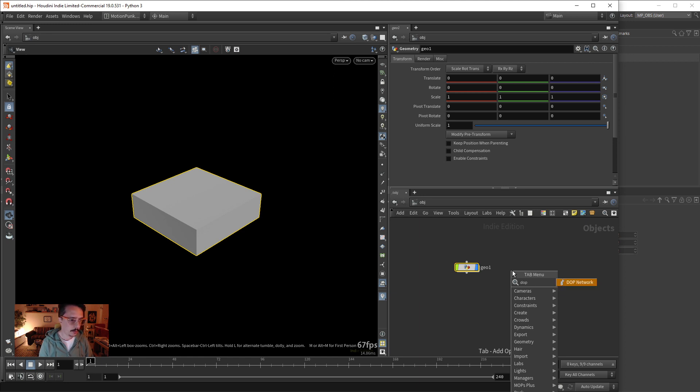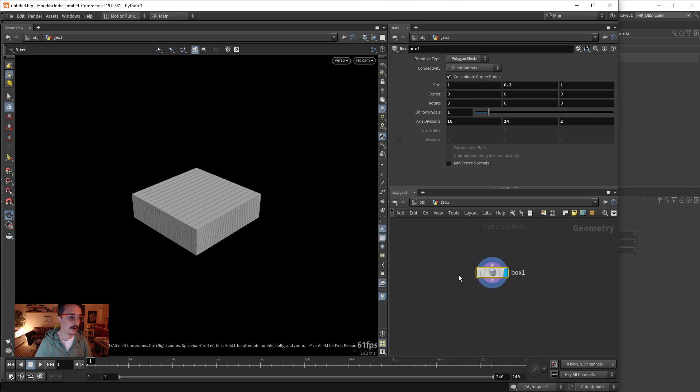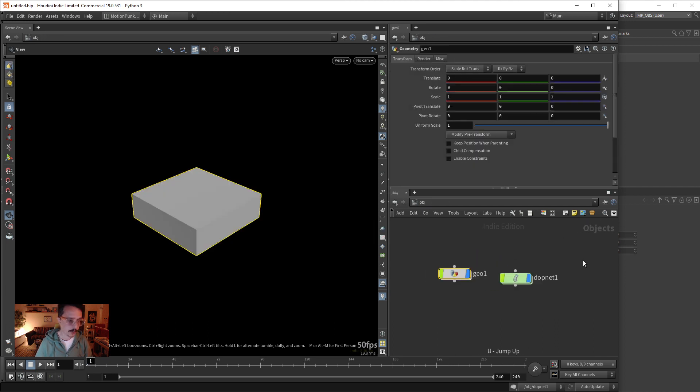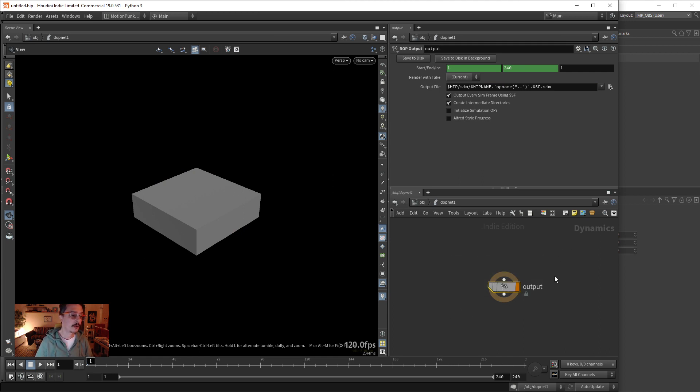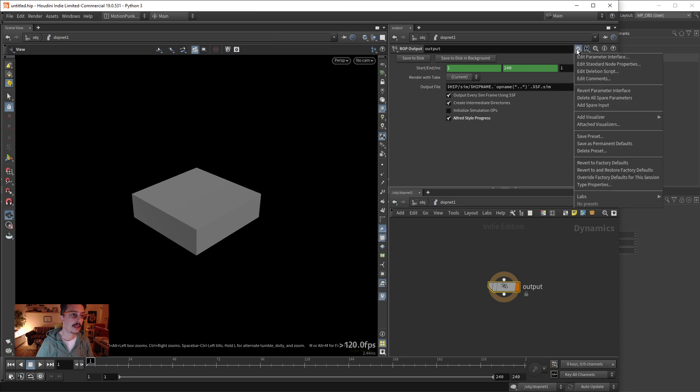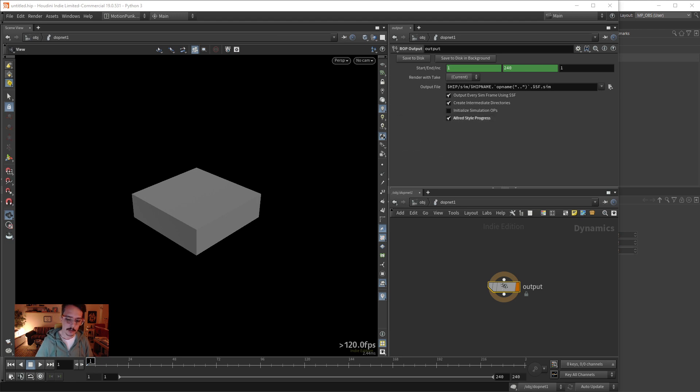A dope network which is a different kind of network. Remember here we are in the geometry context, and in the dope we're in the dynamics where we do various operations. So if I go here to output and check something like this and say save preset and do one, two, three, whatever, save it, if I go now to my folder...